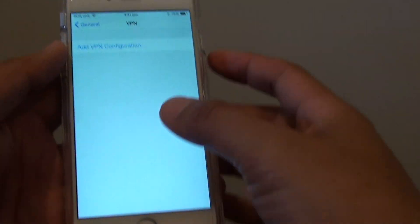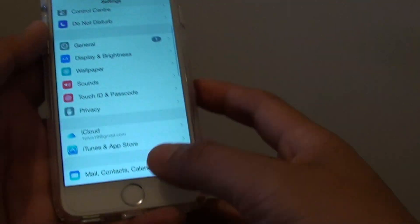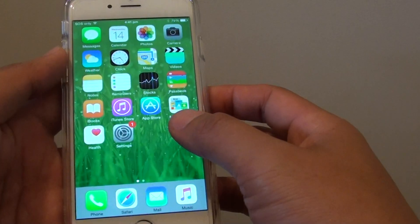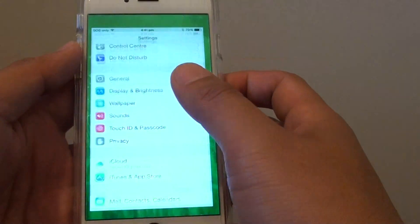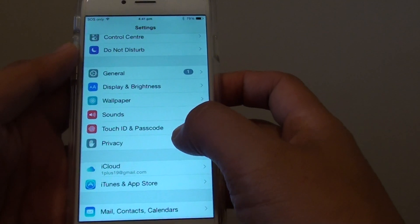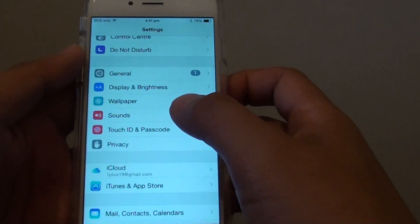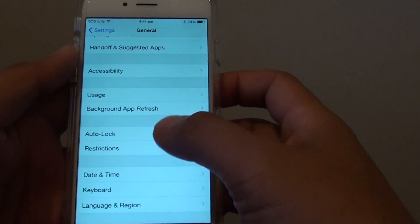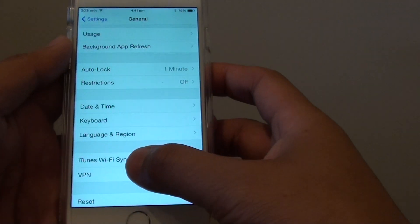First, press on the home key at the bottom to go back to the home screen. From here, go into Settings. Then go to General. Go all the way down and tap on VPN.